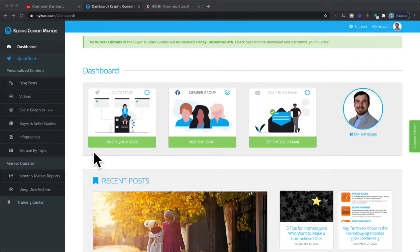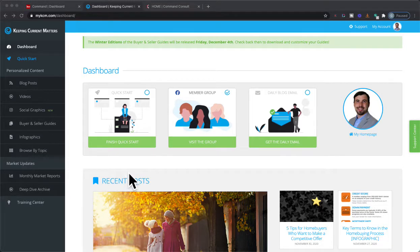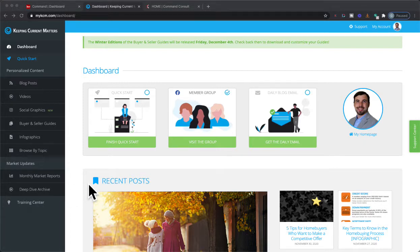Mostly I use it for the market updates, monthly market reports, but the blog posts are nice. Even though we do have a free blog through Homekeeper, if you wanted to utilize the blog from Keeping Current Matters instead of your Homekeeper blog, I'm going to walk you through how to create that right now.